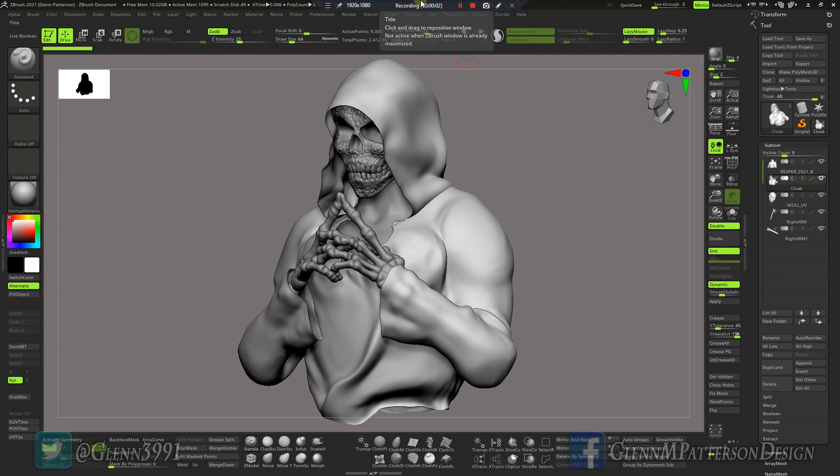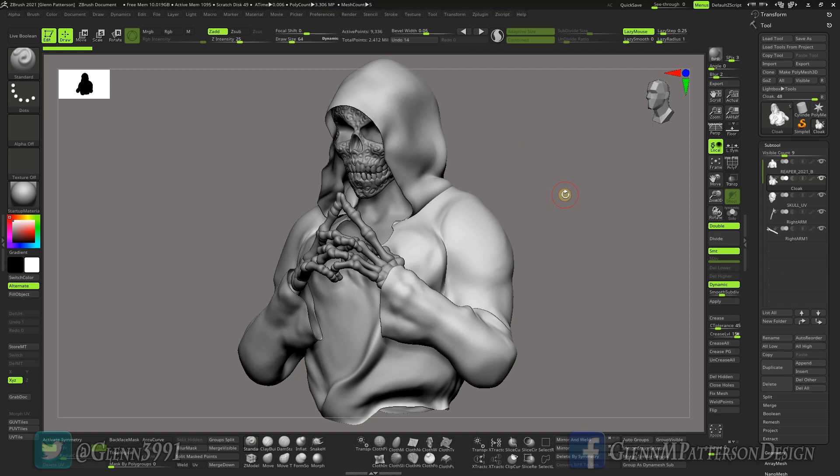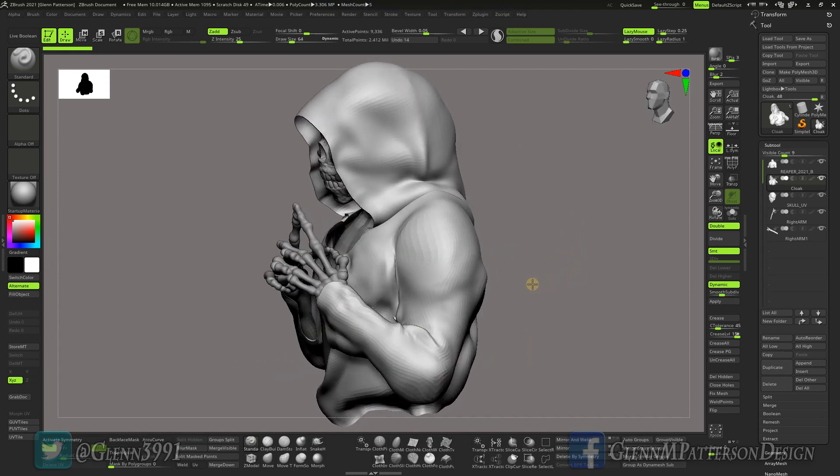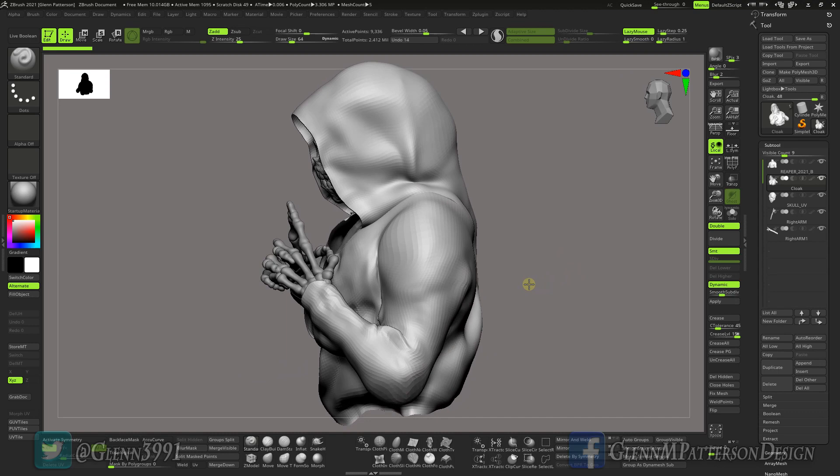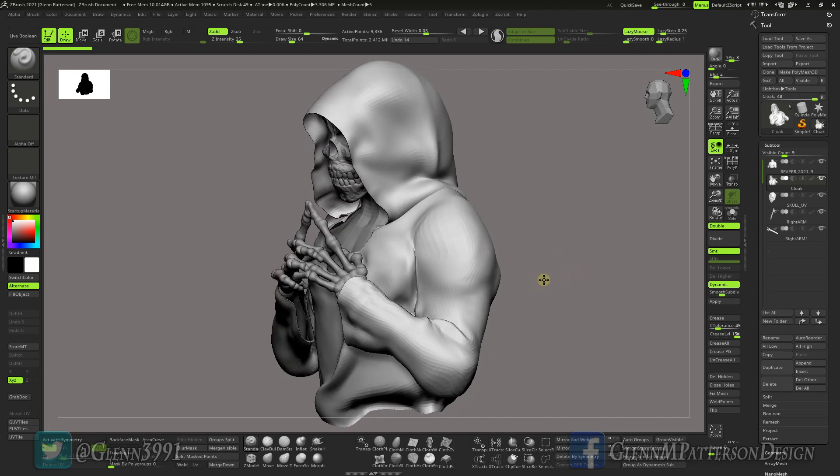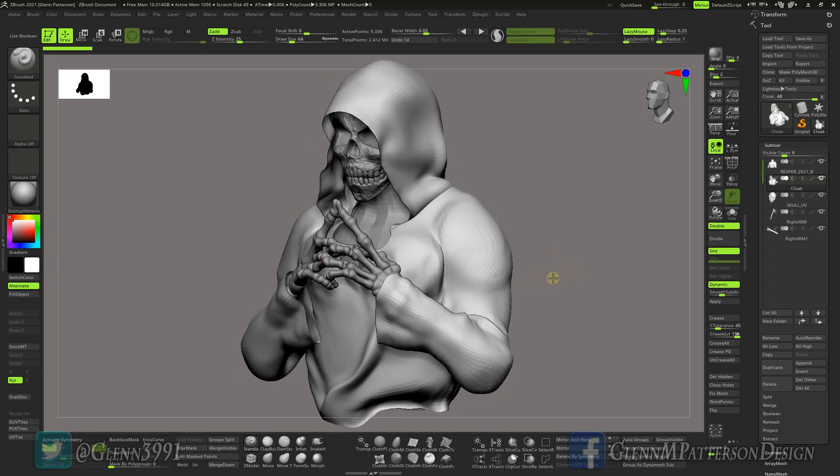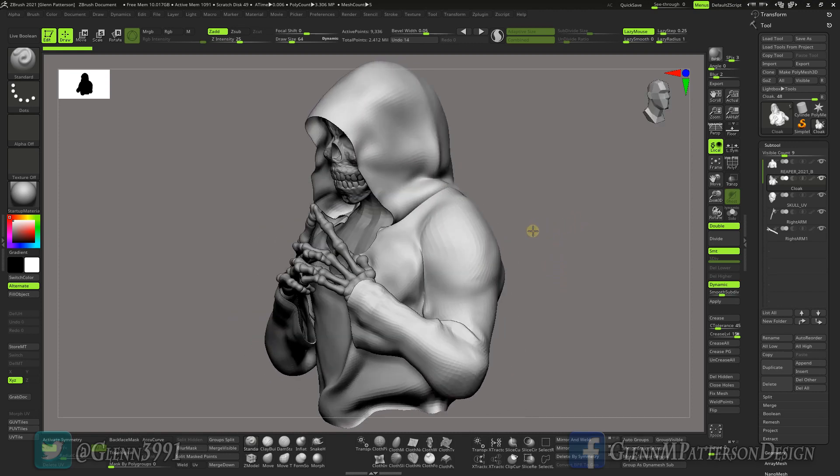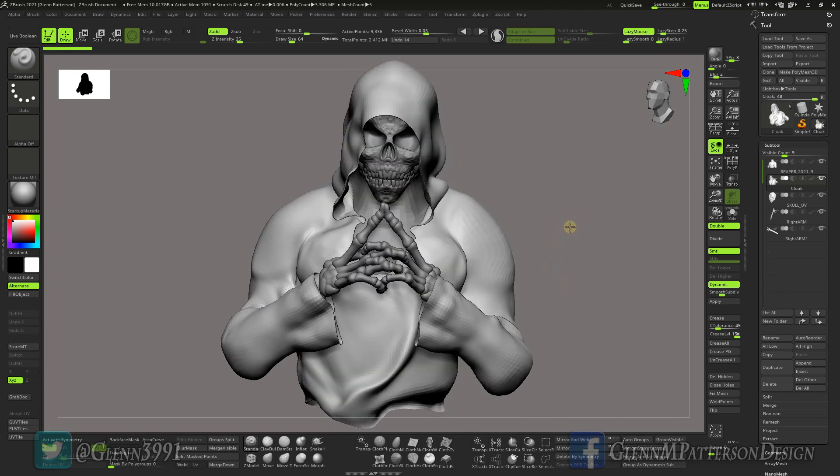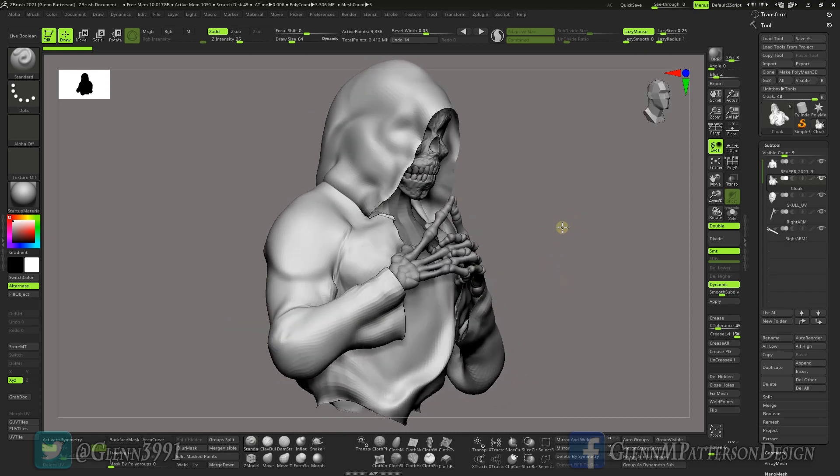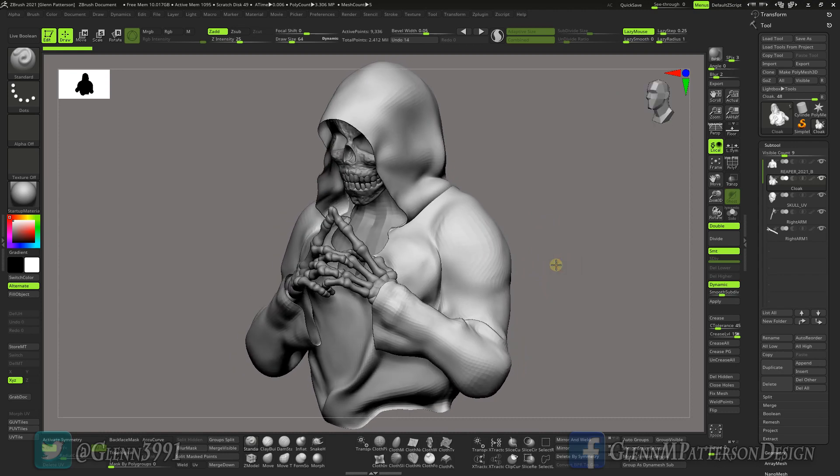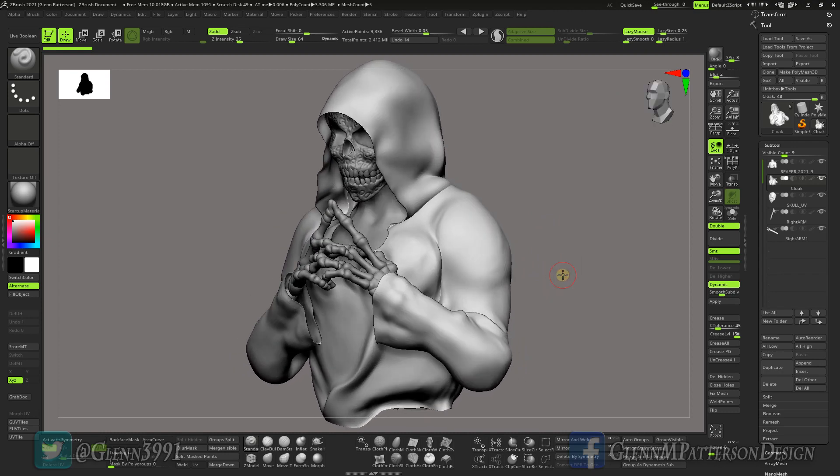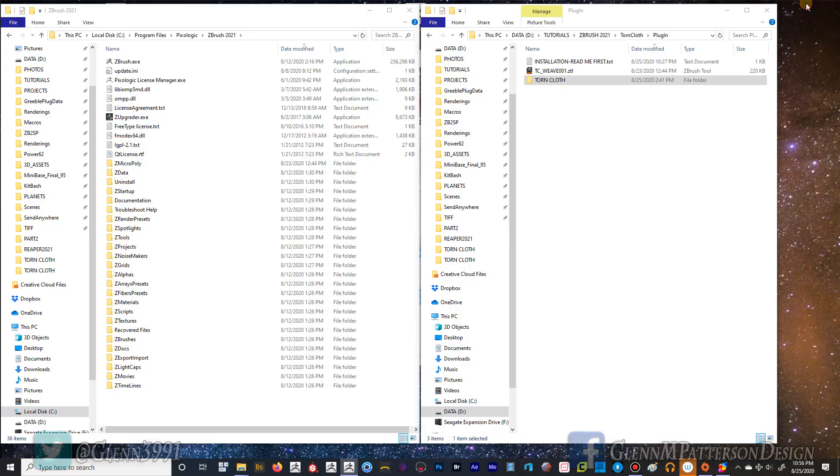All right, welcome back everybody. Got a fun one for you today - a new toy to play with in ZBrush 2021. Previous videos we've gone over how to do torn cloth inside ZBrush 2021, and I decided to make a little plugin for you to speed up the process. I figured I would take this project that I was working on to showcase the plugin in action. Before we do that, I want to do quick install instructions.